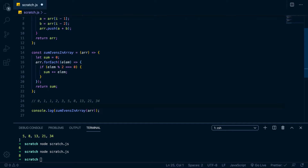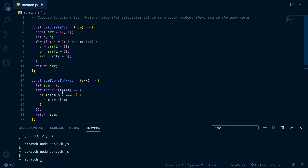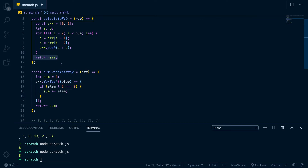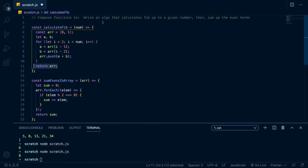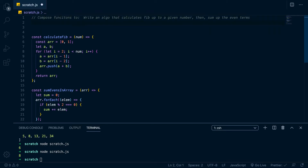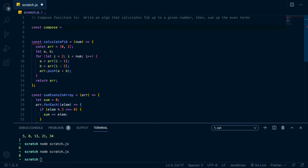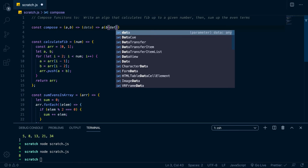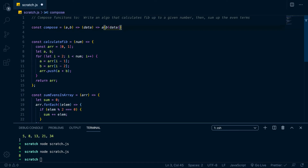Now your first inclination might be to call sumEvensInArray inside calculateFib, but we want to keep these functions with clean input/output and not call other functions lexically within another function's body. For that we make a compose function. Const compose takes in the two functions, we'll call them a and b, and then it needs the initial data — the number — so we'll call that data. Inside, we return a(b(data)) — it runs b first, then passes the output to a.